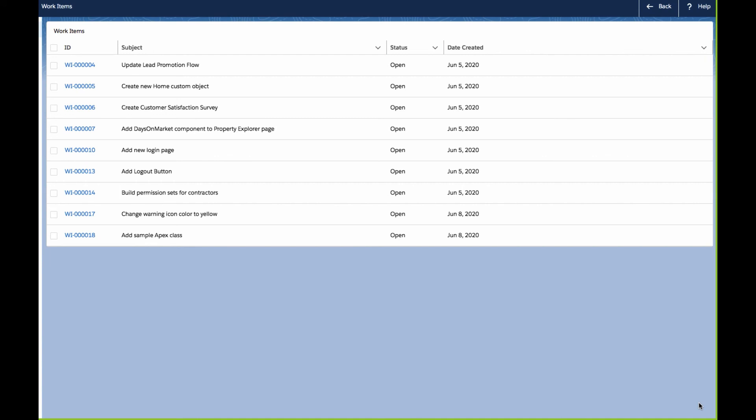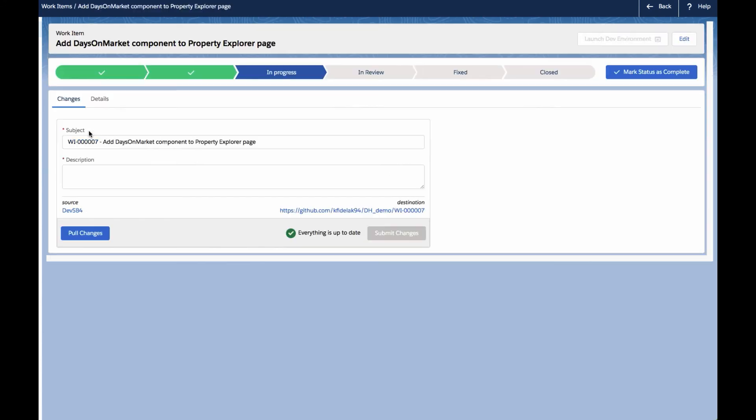To start the development process, we'll select the work item that defines the change that we'll be making. In this case, it's the work item entitled Add Days on Market Component to Property Explorer Page. We now see that the work item status is shown as In Progress, and we can start making our changes by clicking on the Launch Dev Environment button.